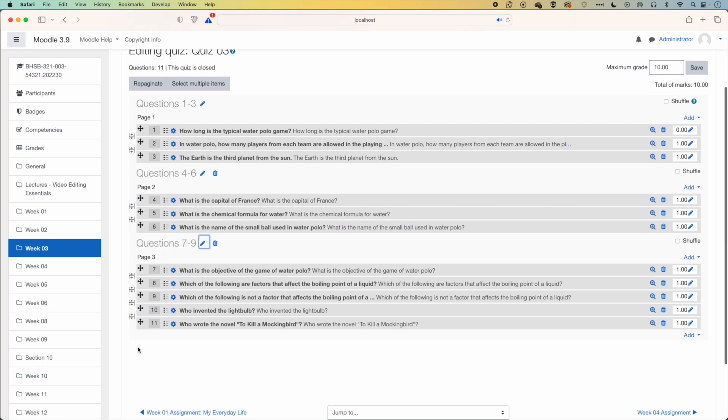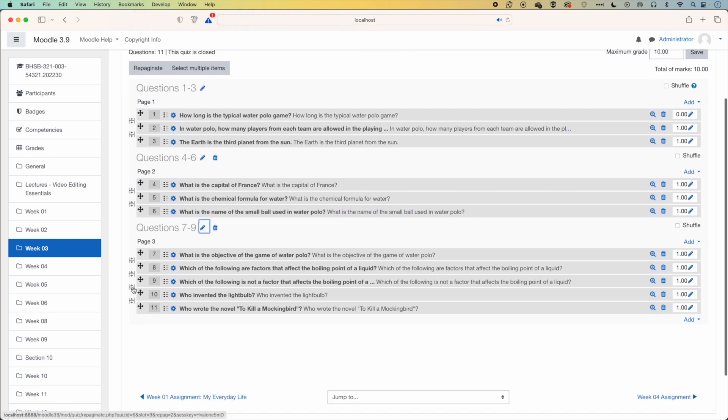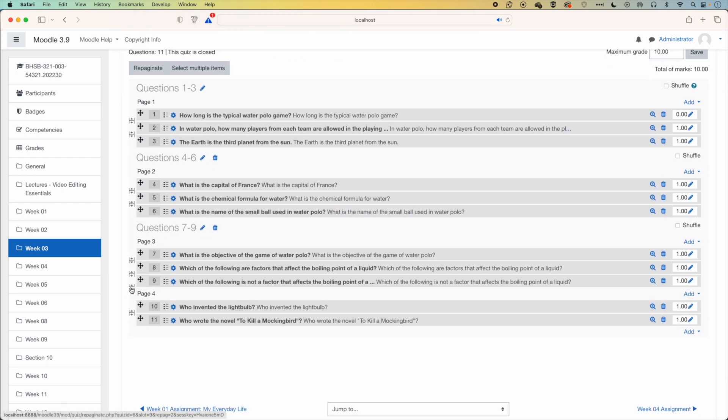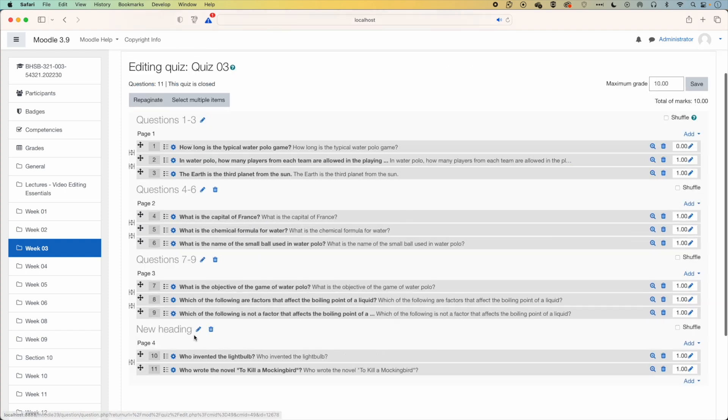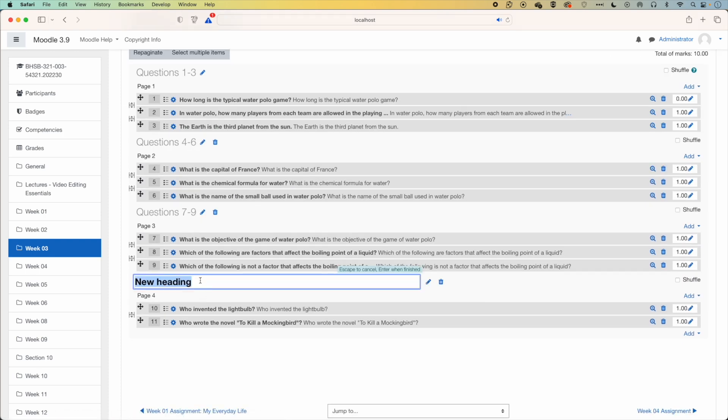And then we'll add our last page break here. And we'll call this questions 10 and 11.